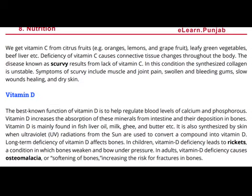Students, we have studied about vitamin C and vitamin D — their functions in the first lines, followed by sources, and then deficiency symptoms.